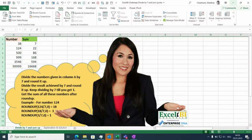Hello, this is Matthias. Today I want to talk about List.Generate and how this can be used to solve this Excel BI challenge where we have a list of numbers which we need to divide by seven and then round it up.